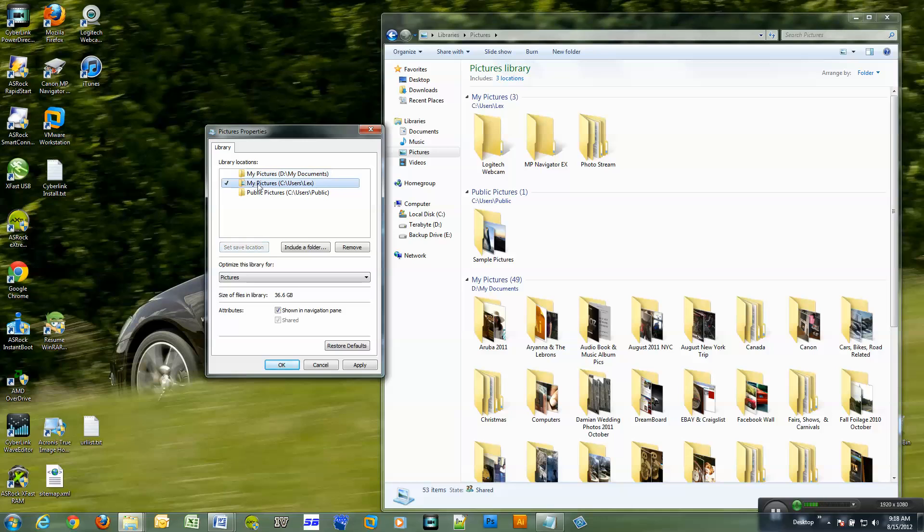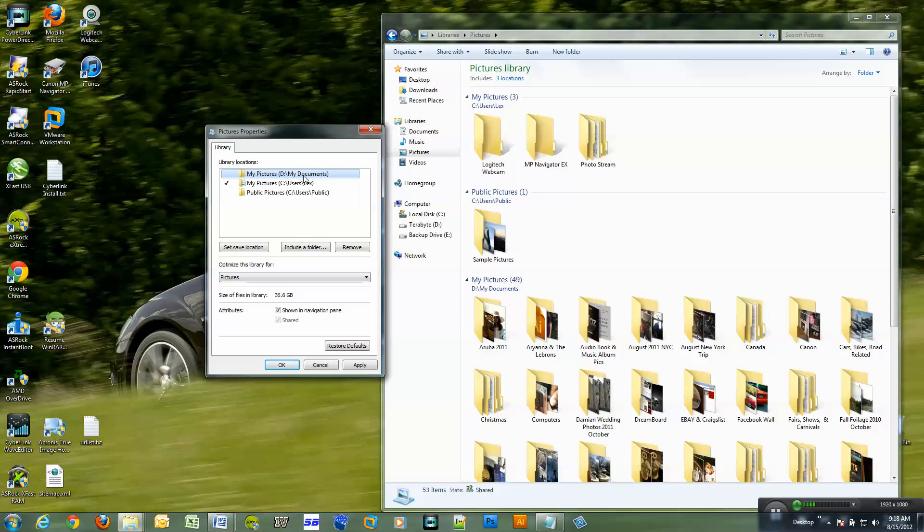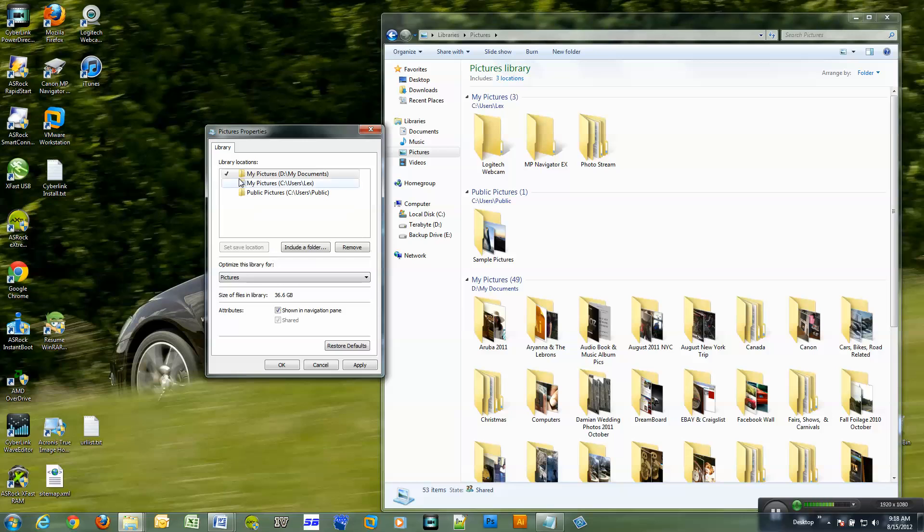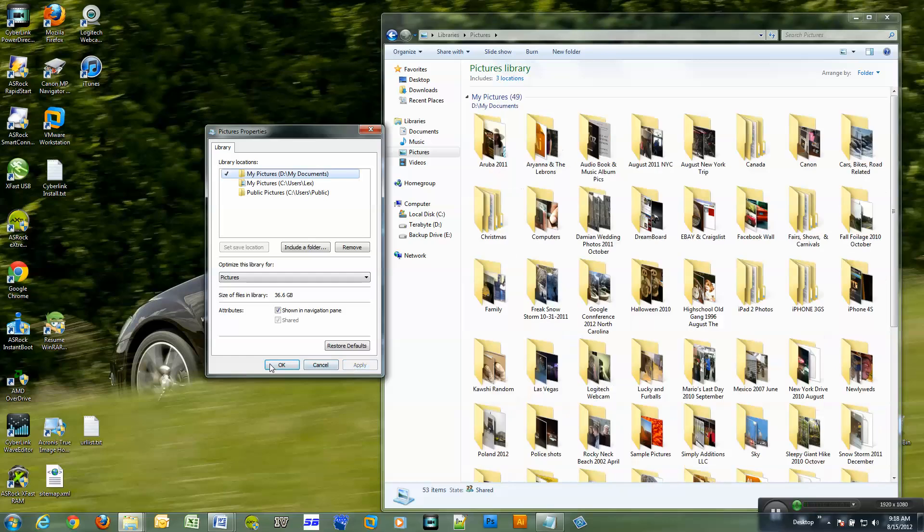I don't want to save pictures to my C drive which is my SSD drive, so I'm going to select the D drive and I'm going to select set save location. So now my new pictures will be saved to this location. I just click apply.